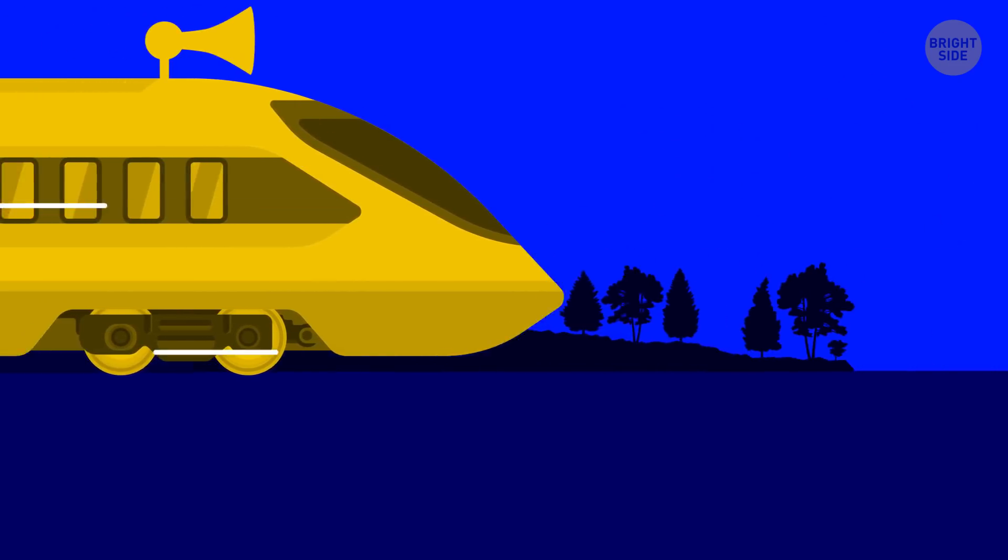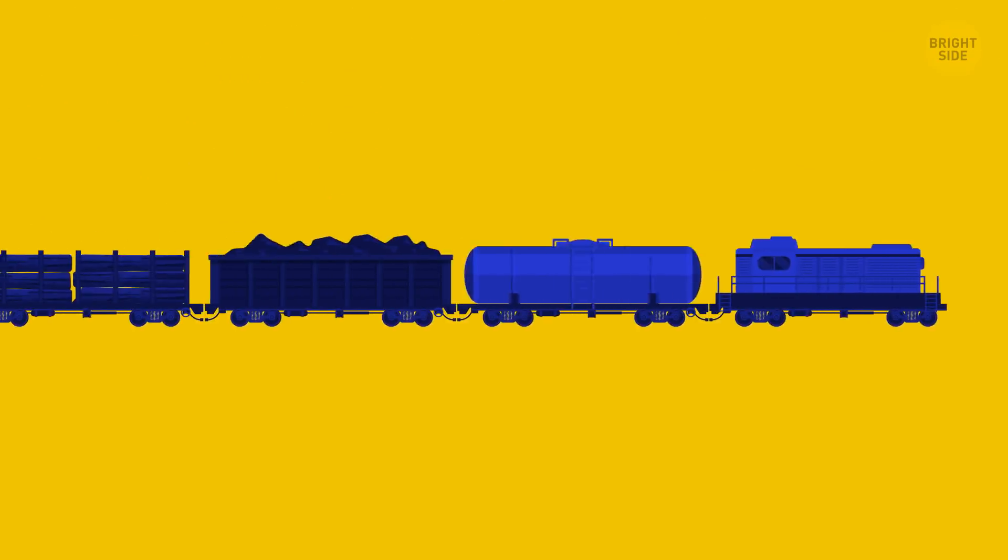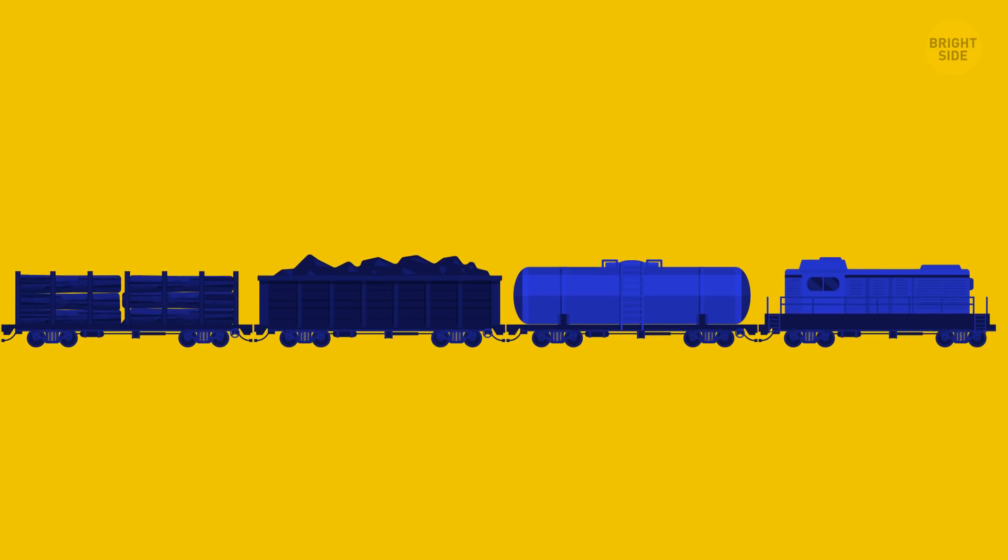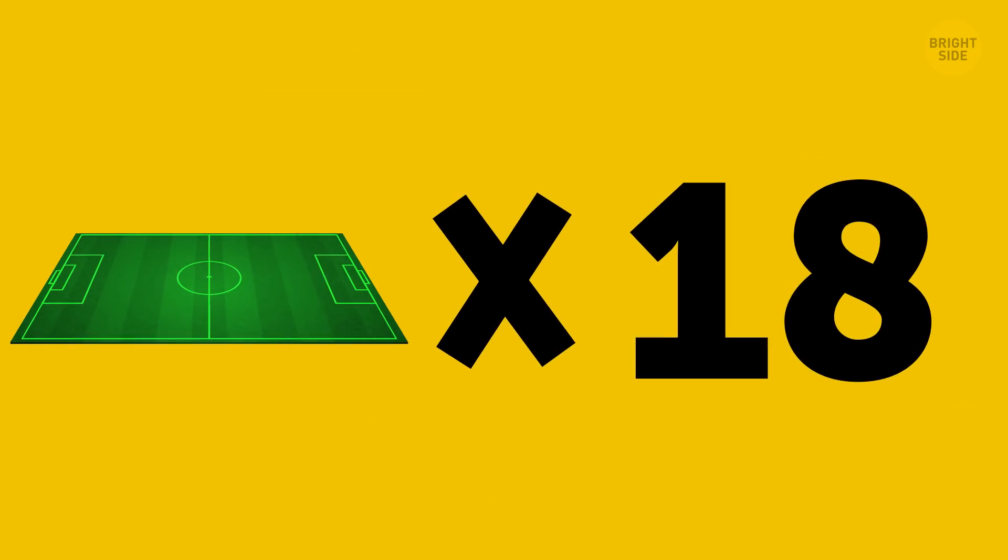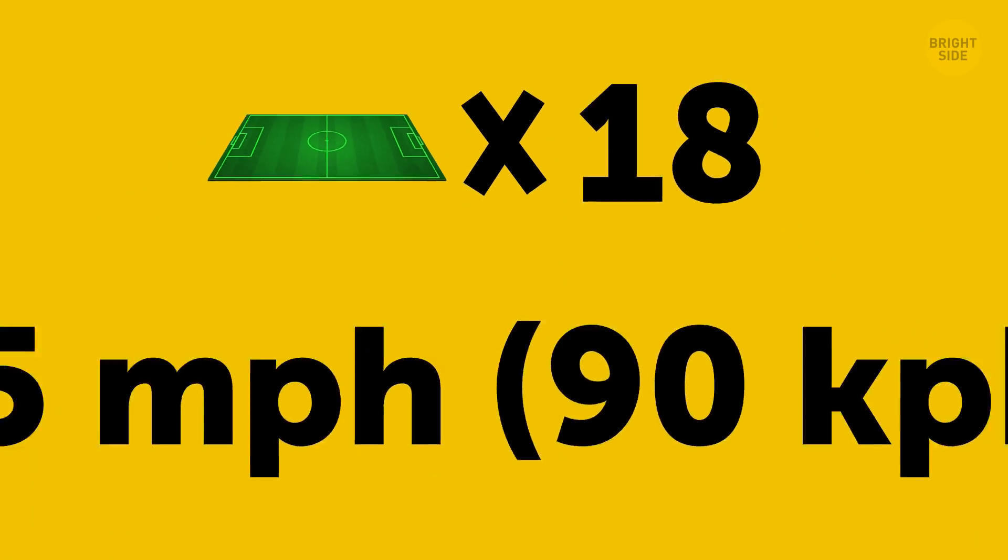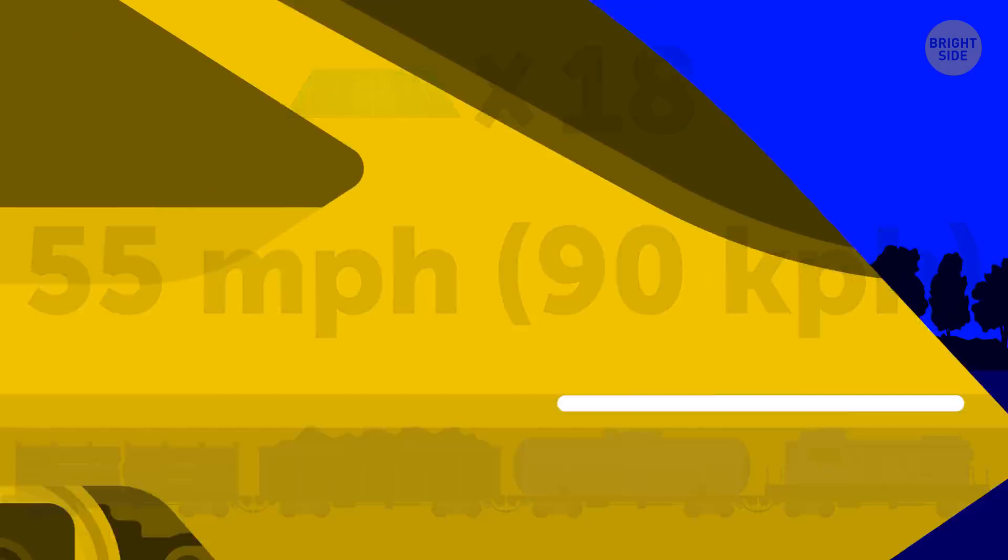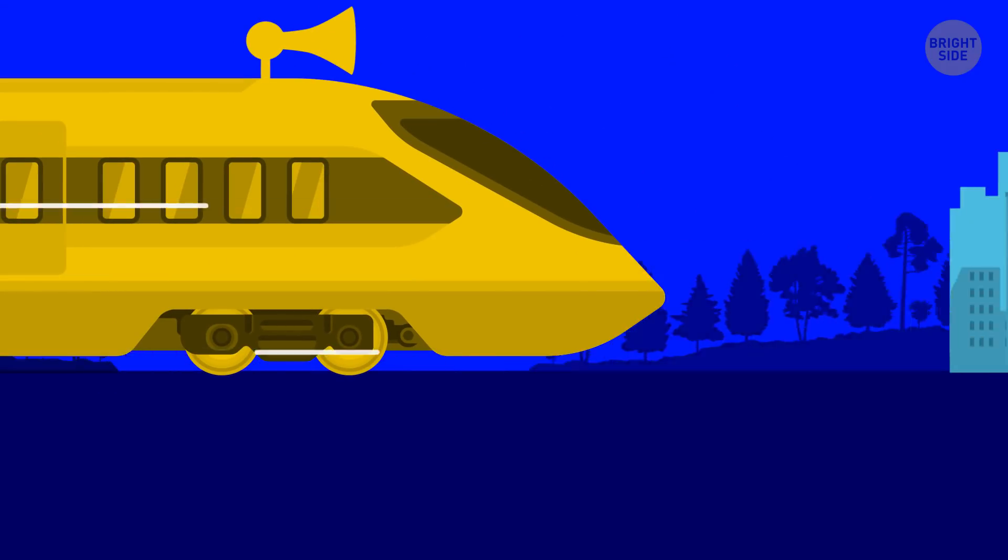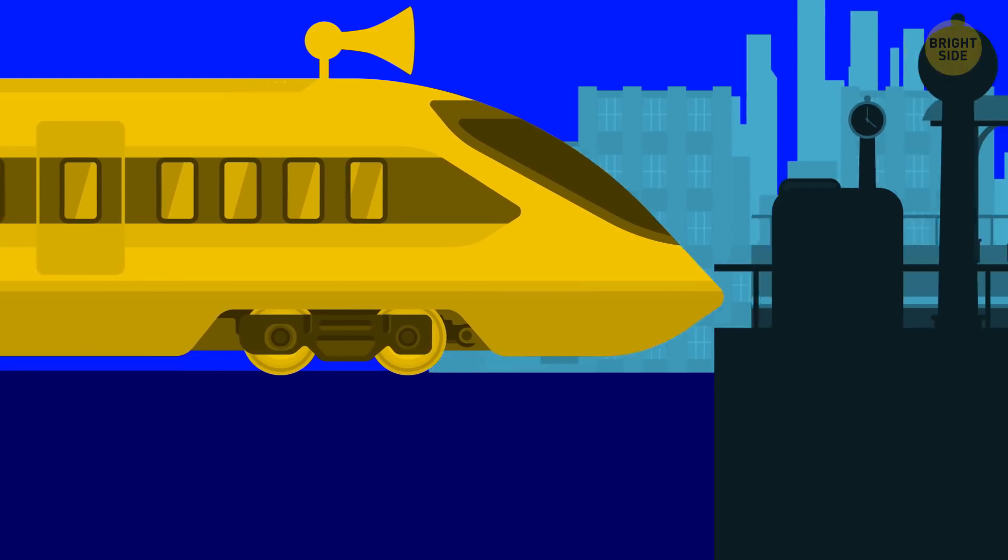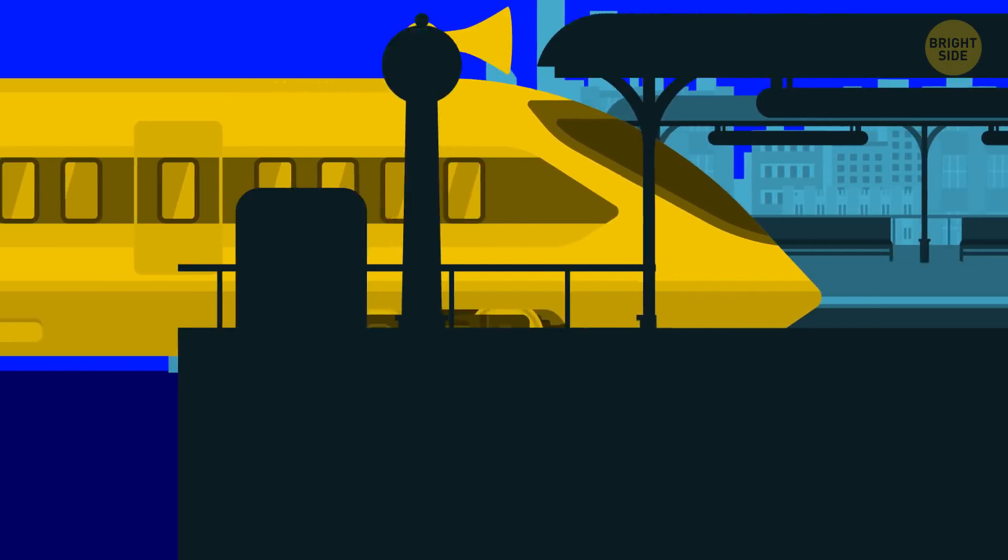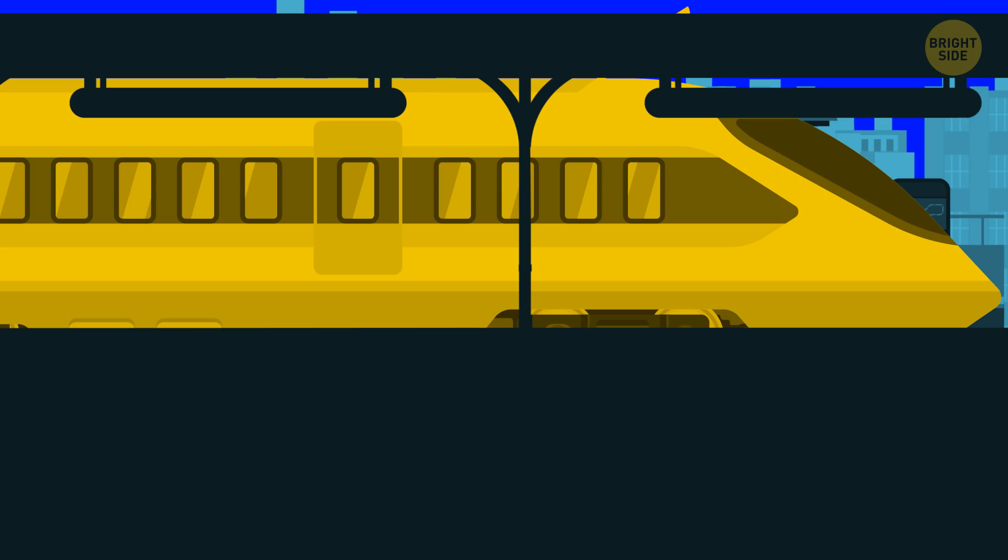And just to give you an idea, it takes an average freight train traveling 55 miles per hour more than the length of 18 football fields to make it to a complete stop. So if you live close to a railroad, maybe next time you're so rudely woken up by the sound of a train horn, you'll remember that it's all for the sake of safety.